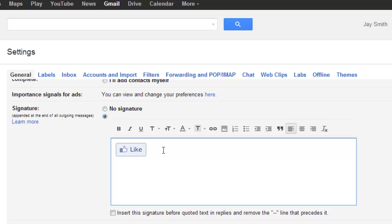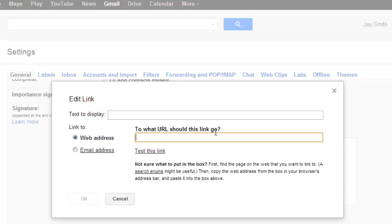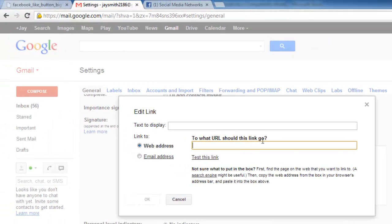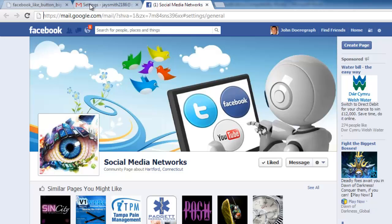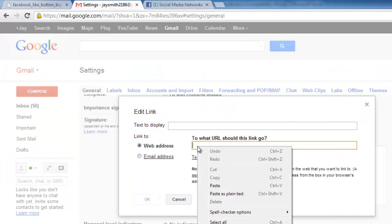Finally, highlight the image that has now appeared in the signature and then click the link icon. Go to Facebook and copy the address of the page that you want someone to like and paste that URL into the web address box in Gmail.